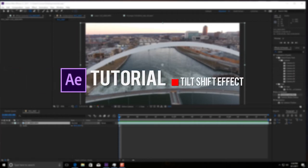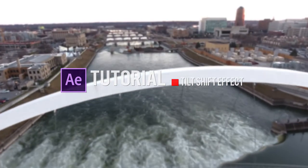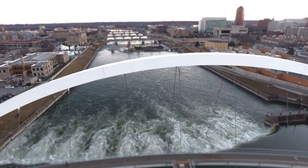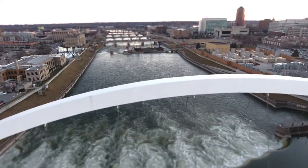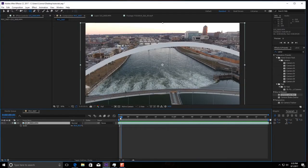Hey guys, what is up? Today we're going to show you how to make a tilt shift effect. It looks something like this. Pretty cool, right? Makes everything kind of look like miniatures. It's great with aerial shots and we're going to show you how to do all this right inside After Effects. So let's get started.